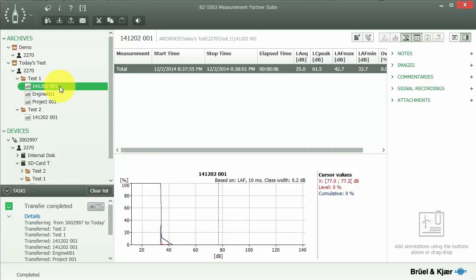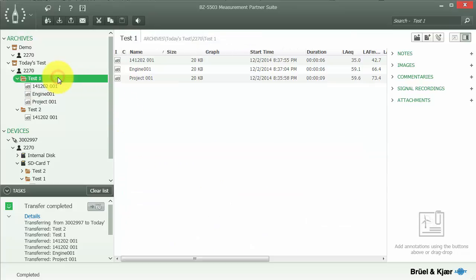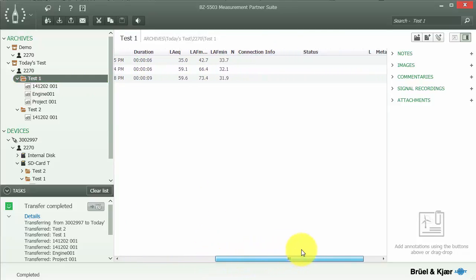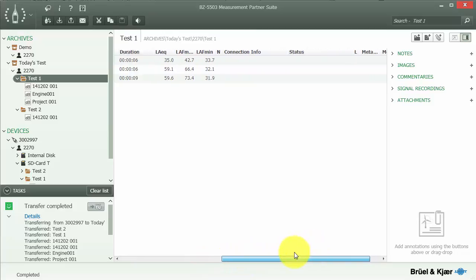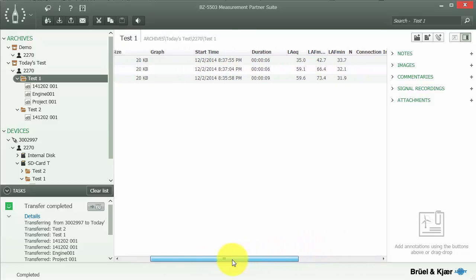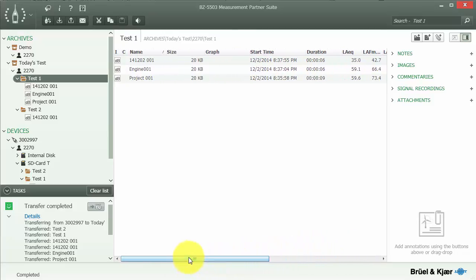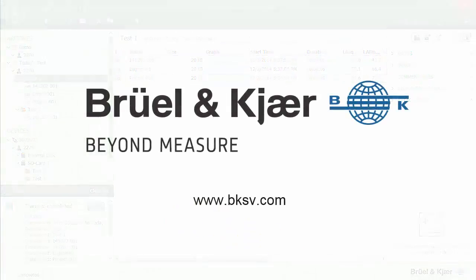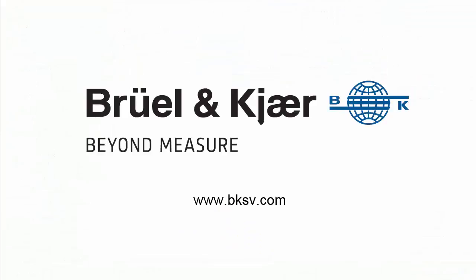We can see the results from a measurement by selecting it. If we select the whole folder, we can see a list of the results from that folder and an overview of the information from those measurements. That's a quick introduction on how to save and organize measurements on the 2250 and 2270 sound level meters.